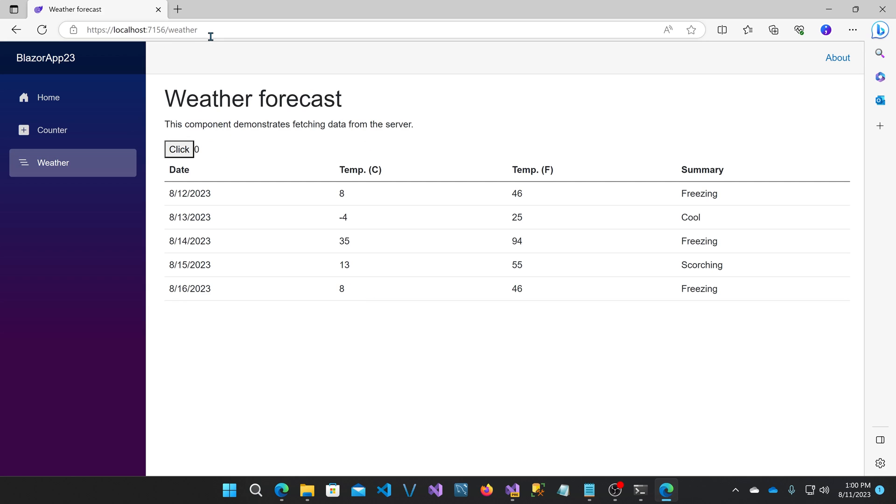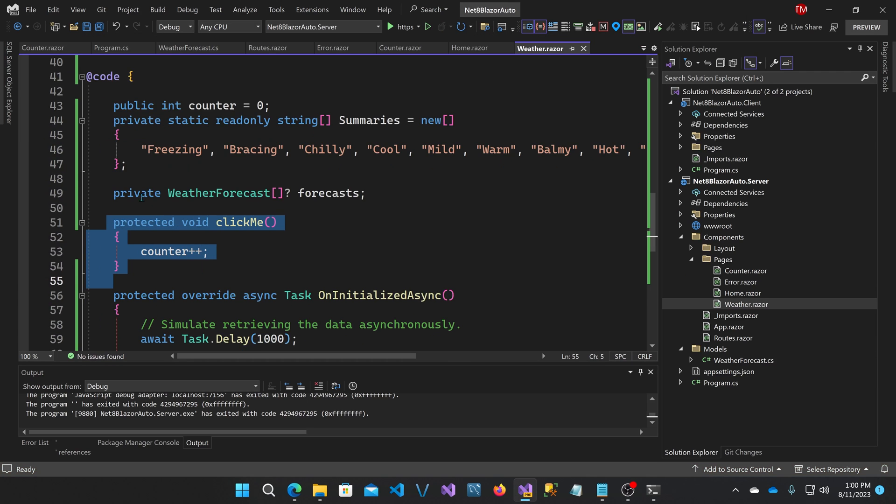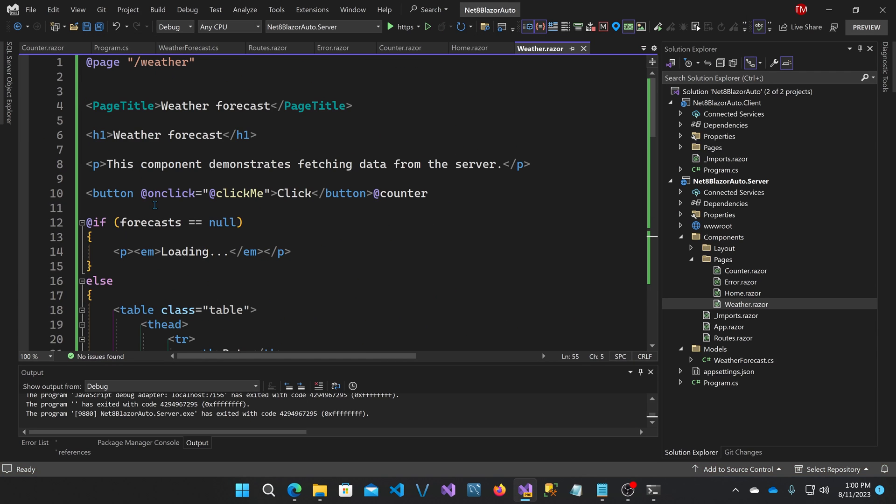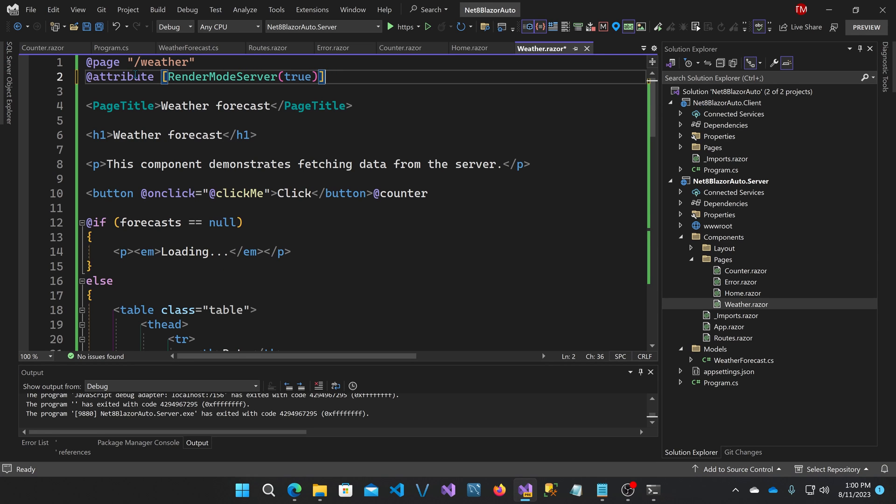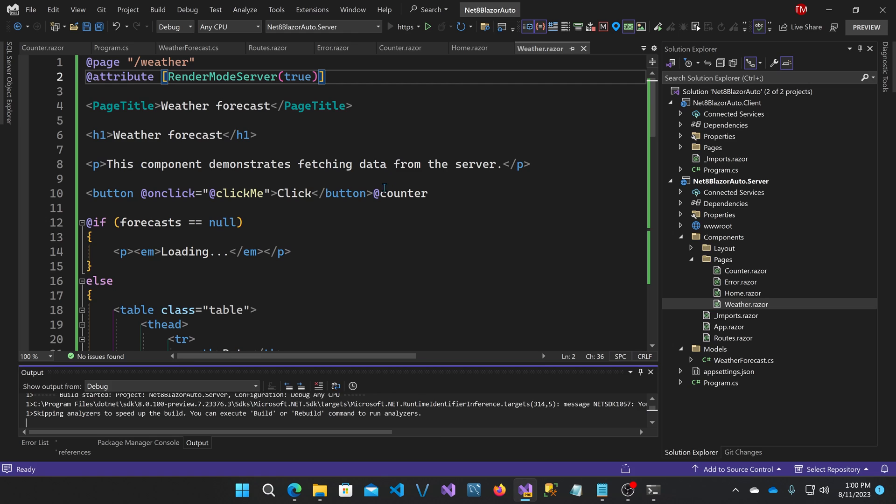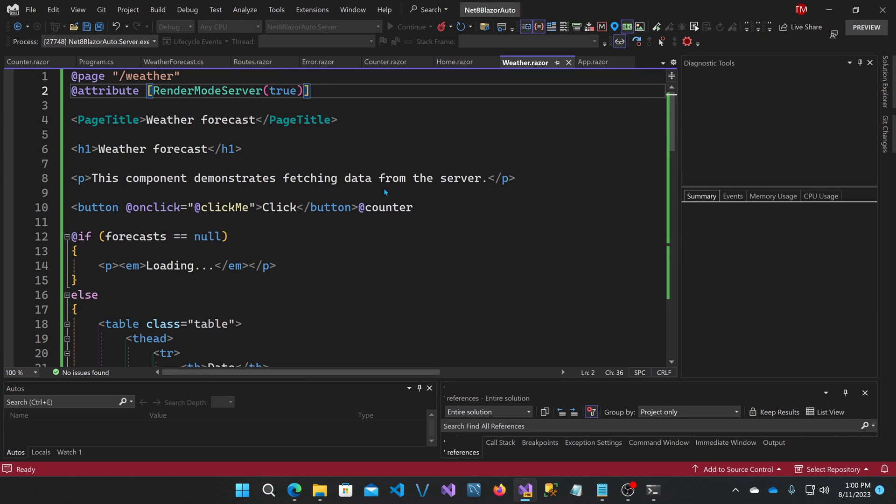We can make this component actually be a Blazor server component though and solve that problem by just adding an attribute to the page that says render mode server. Attribute render mode server true. Once I run that, it's going to treat this entire component as a Blazor server component.